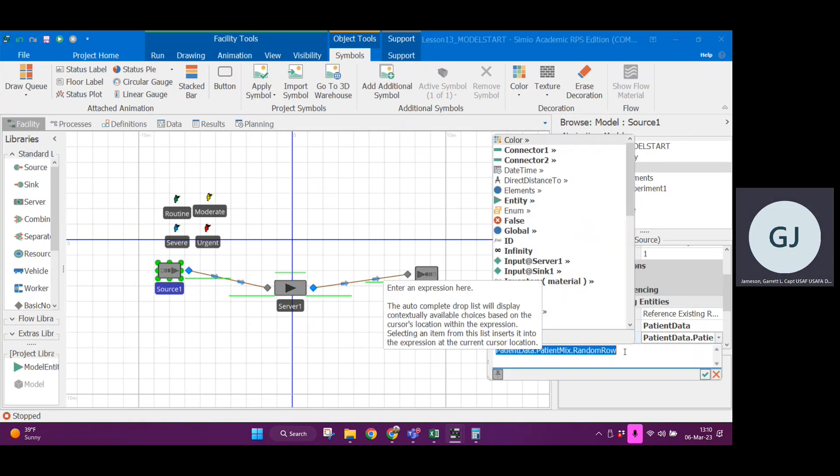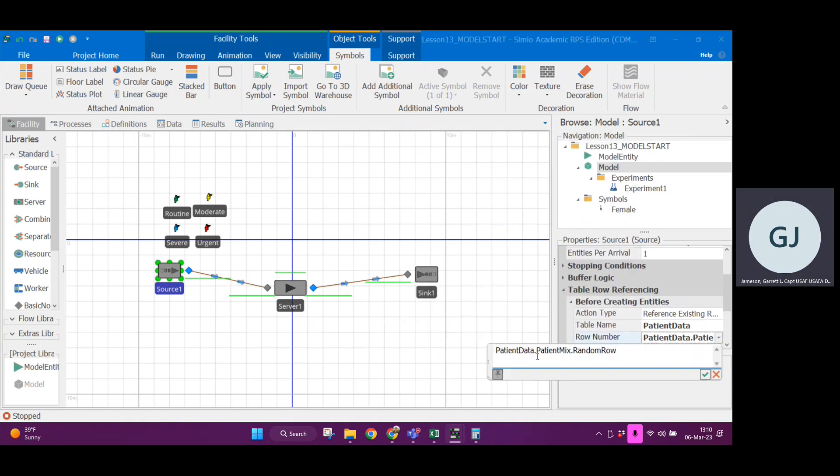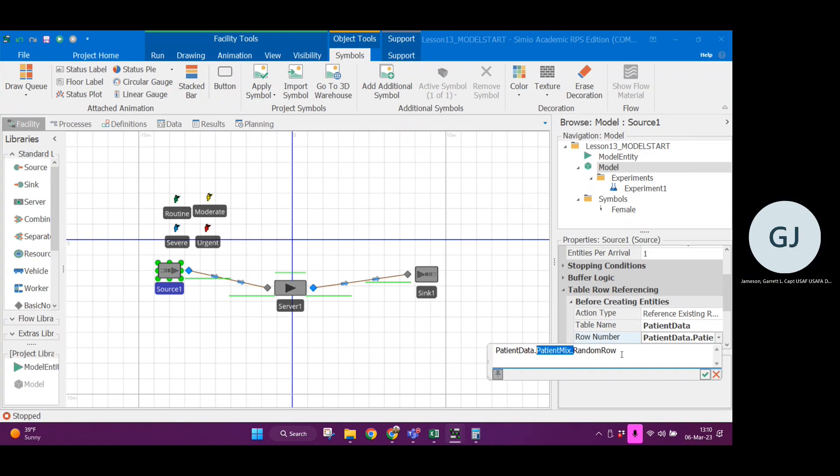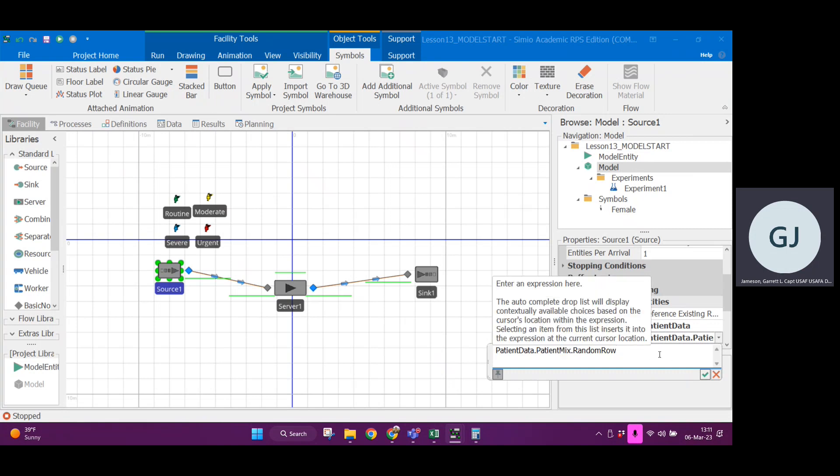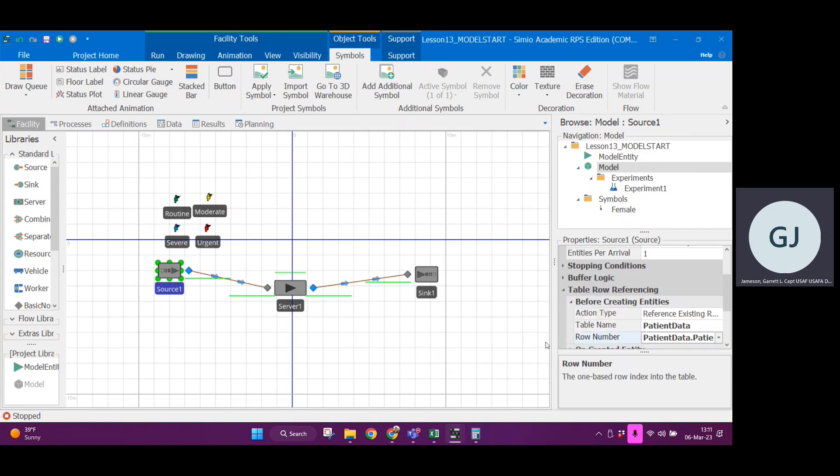You could hard code this row if you had separate sources, but because we have one source, this is going to be the formula patient data dot patient mix, which is that column of percentage. And then it's going to run the formula random row, which takes a draw based on the value in each of the rows of patient mix. So meaning 40% of the time it should create a routine patient, and 5% of the time it should create an urgent patient.